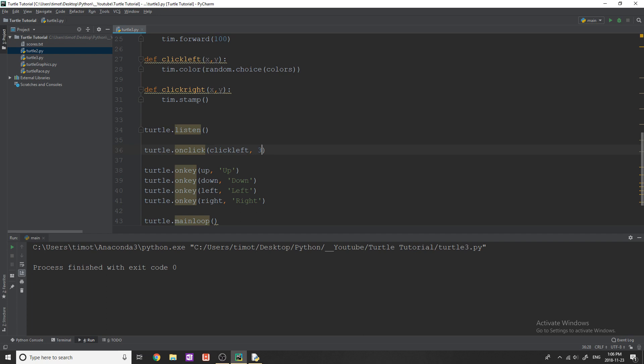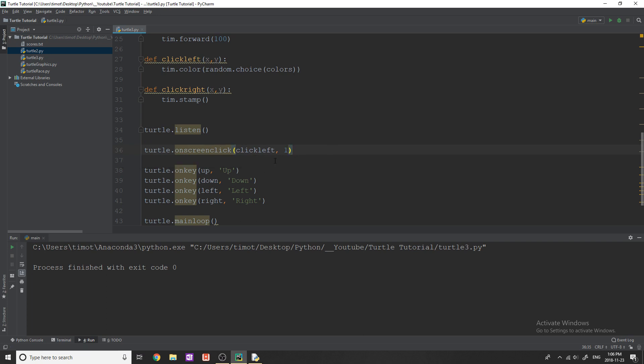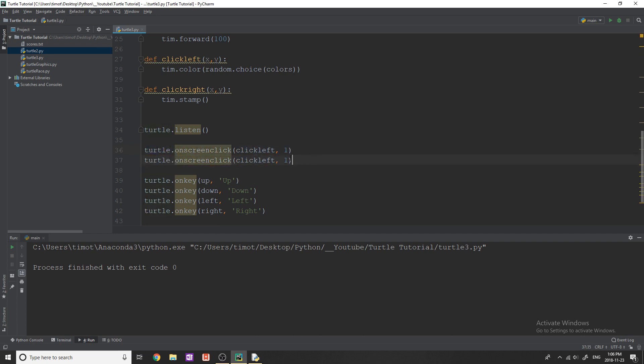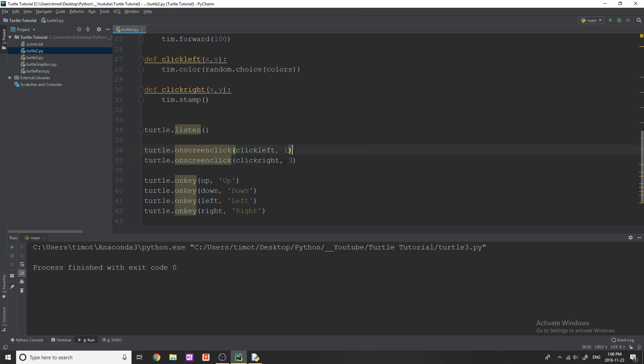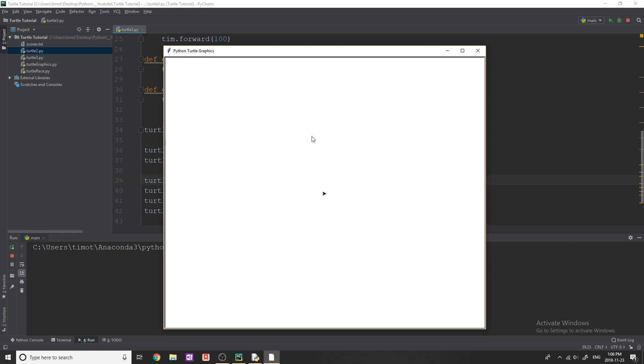Now the thing is, we don't want to have it when they click on the turtle object. We want to have it when they click anywhere on the screen. So the way that we do this is just type onscreenclick. So it's pretty intuitive. And same thing, we're going to click_left when they're clicking the left mouse button. Now I'm going to copy this, paste it down here, and simply change this to three and then change this to click_right. Because like I mentioned, three stands for right mouse button, click_right is what's happening when we click the right mouse button. And let's test this out and make sure everything's working.